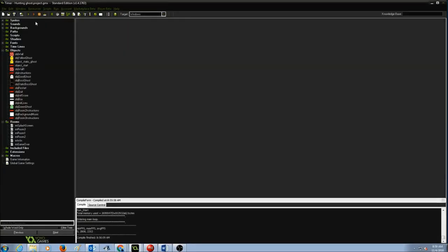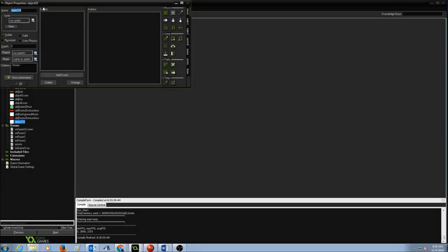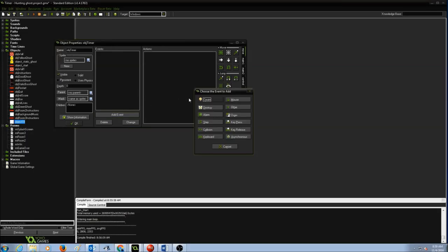The first step in creating a timer is we need to create an object. So we'll go to Resources, Create Object, and you're going to call this object obj_timer. We don't need a sprite because this object is going to be invisible in our room. The next thing we need to do is add an event.